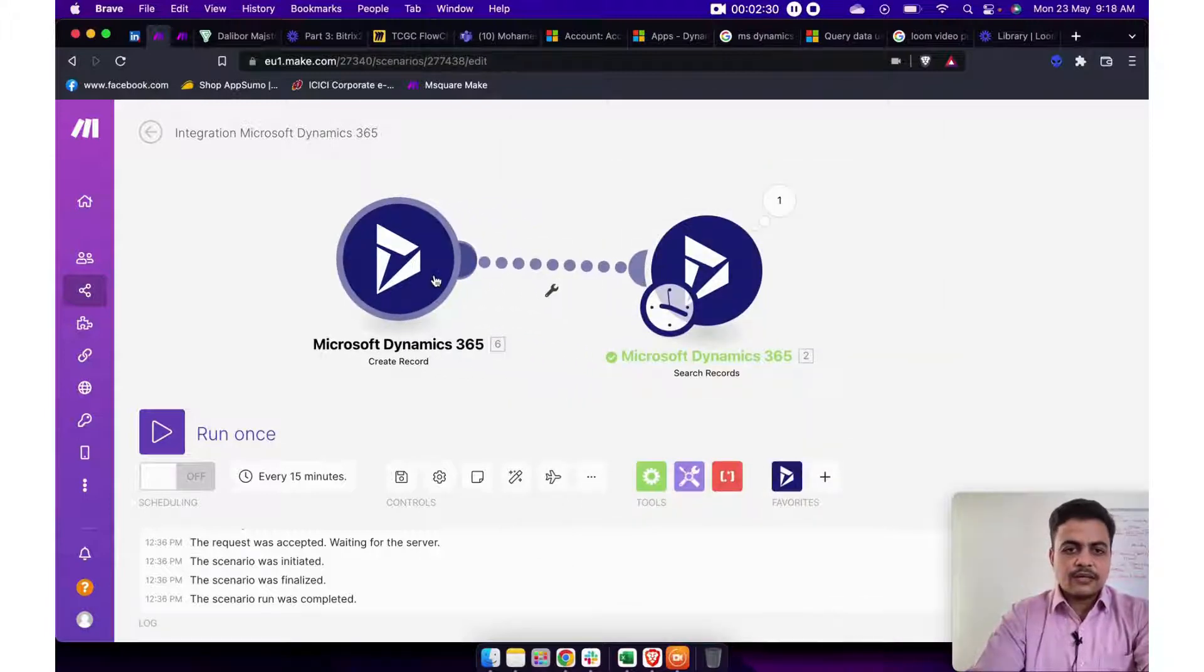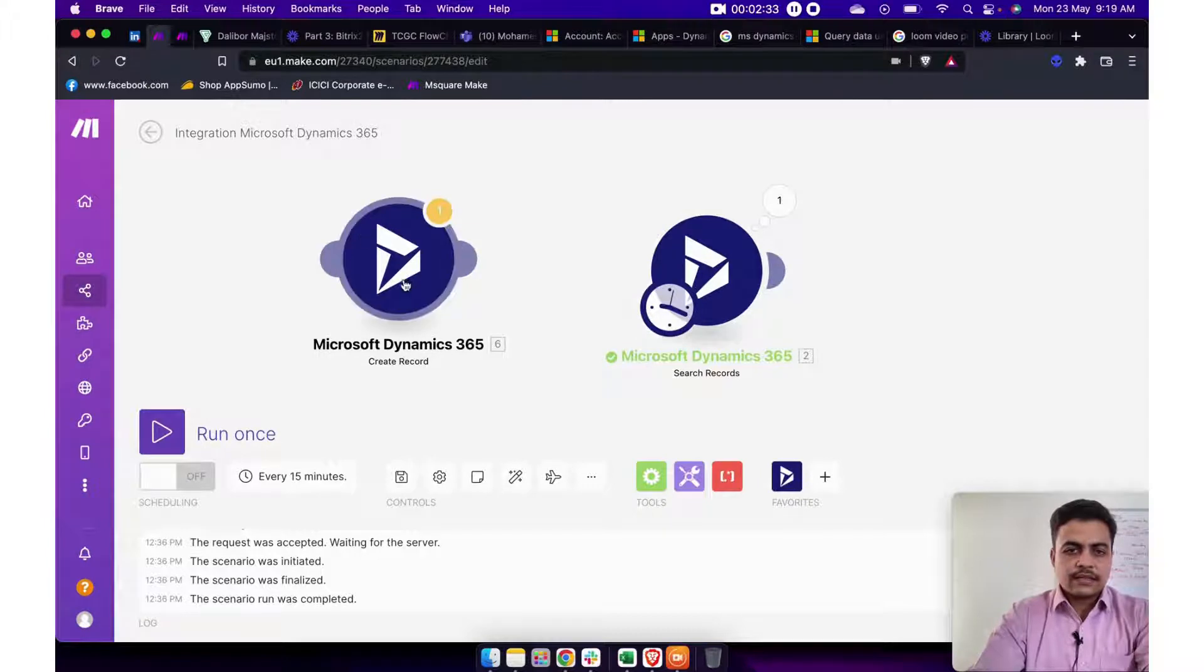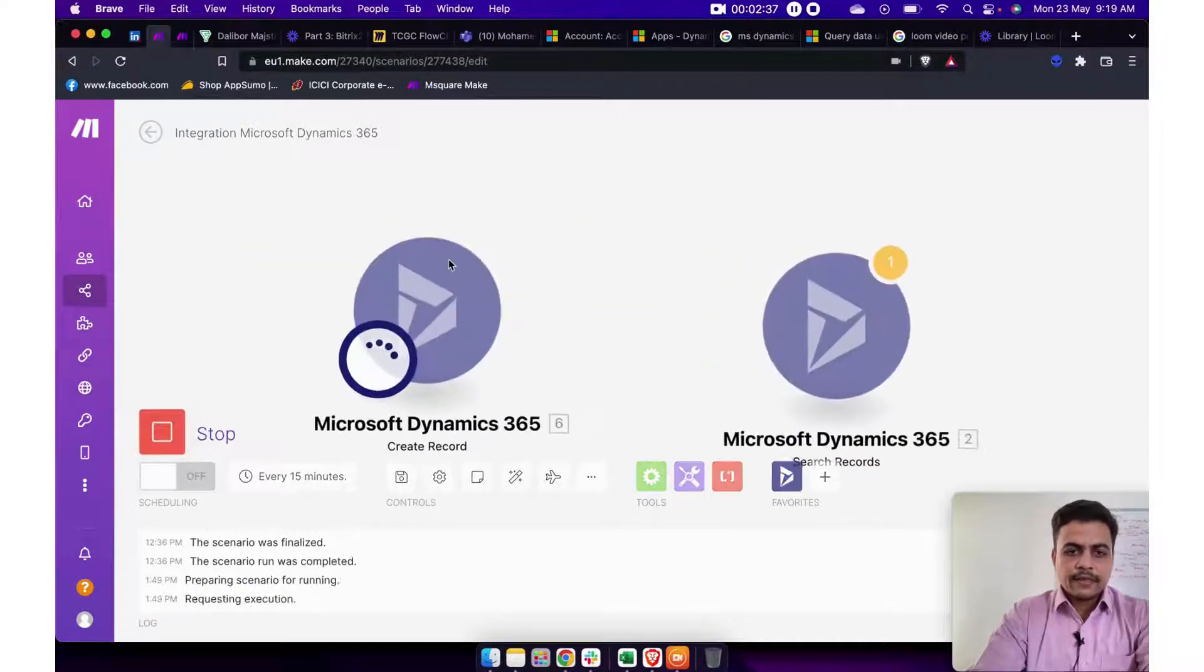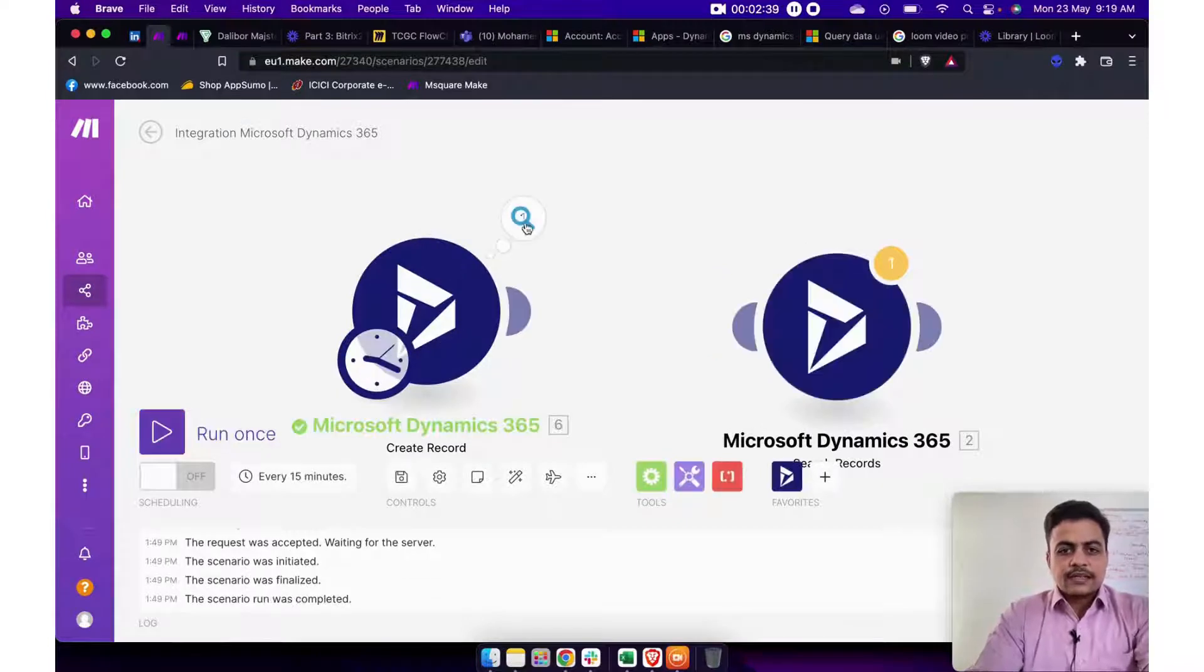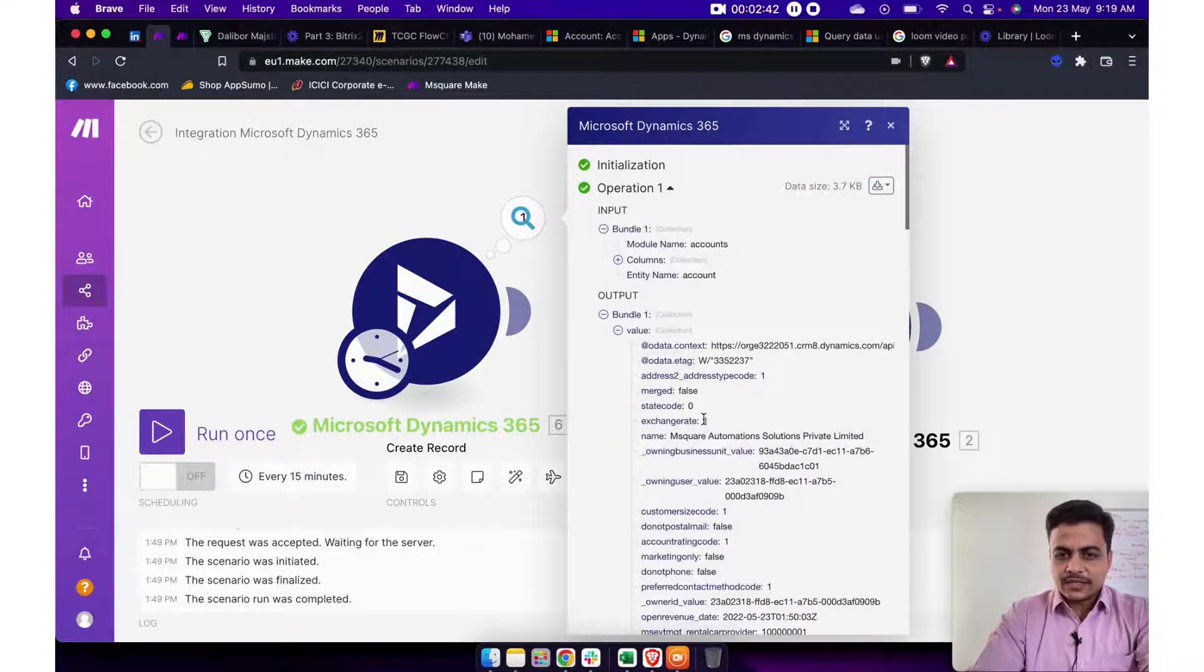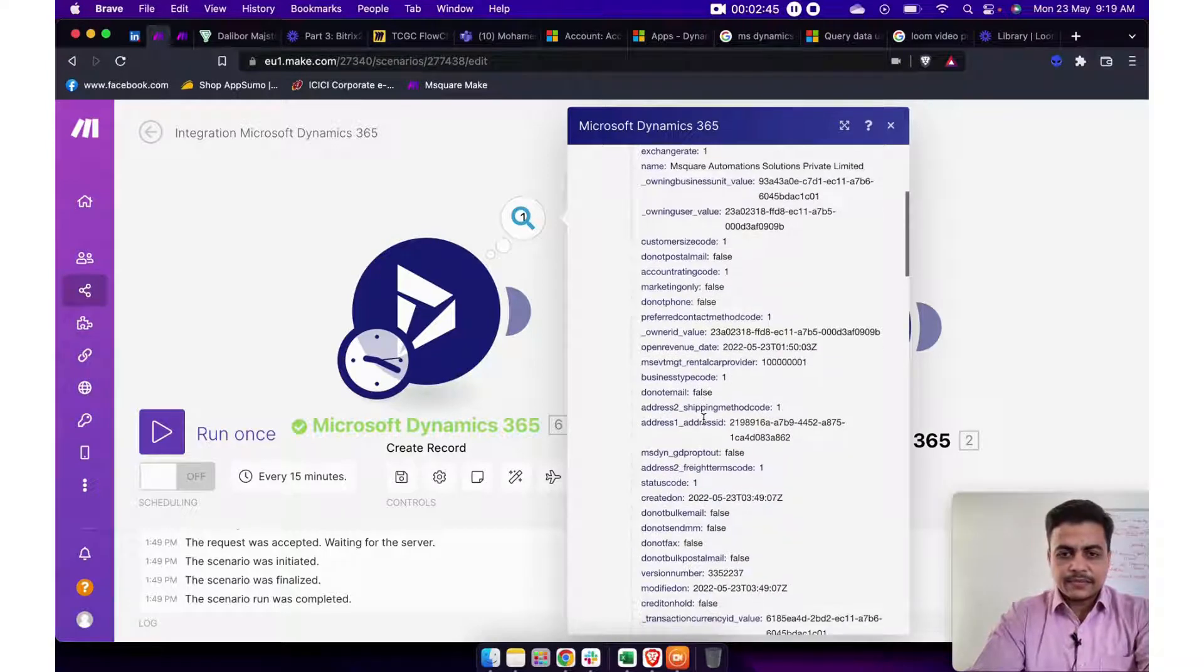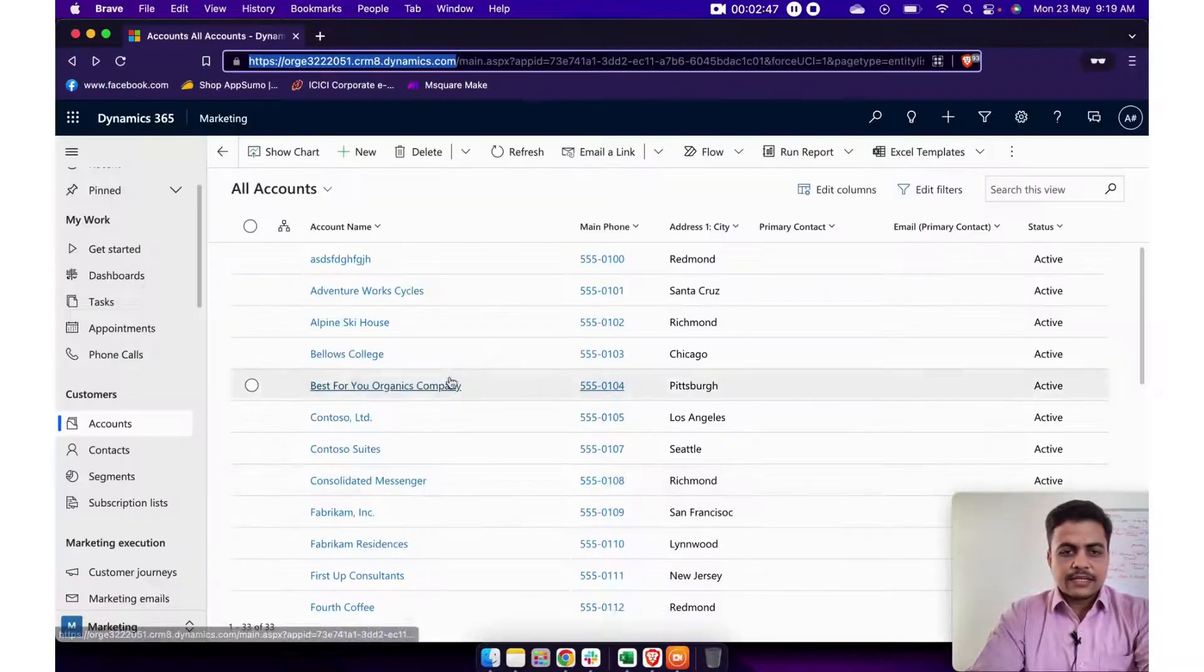Now with this, I will disconnect this link and let's run this. So this will automatically create the M Square Automation Solution account in Microsoft Dynamics CRM. Now here we go.